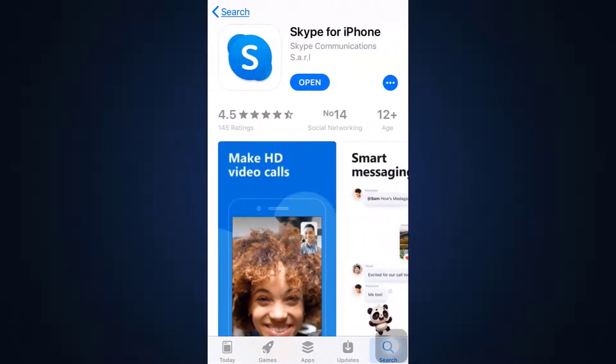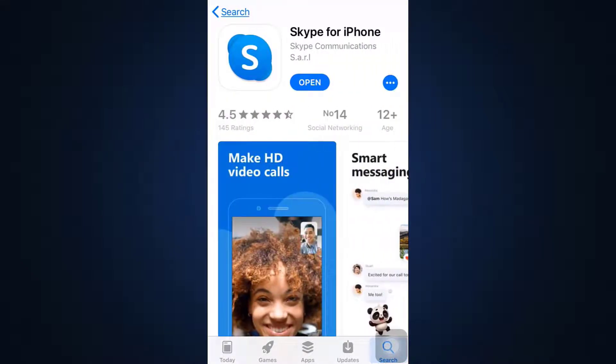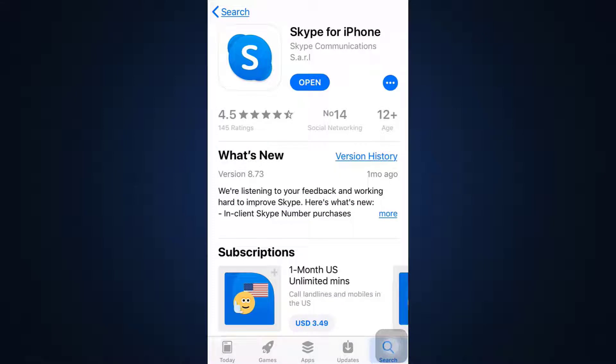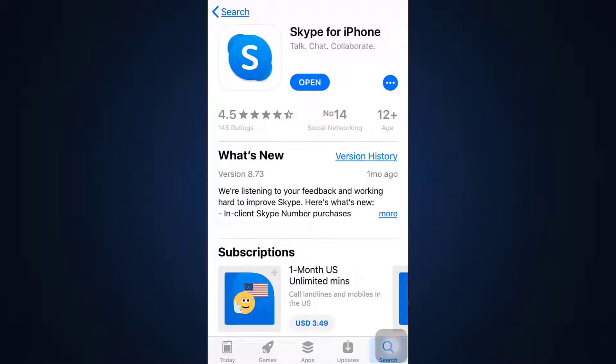As soon as you search for the app, the app will appear on your device. Currently here, because it has already been installed on my device, it says Open instead of Download. But if your app has not been updated, you will see an Update option instead of Open. You'll have to tap on the Update option and make sure that your app has been updated.